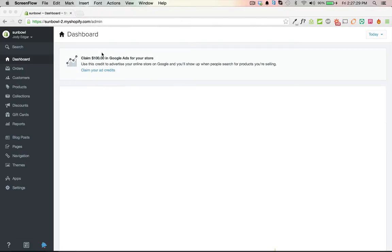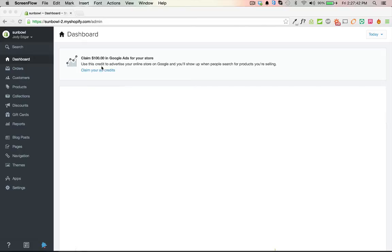I'm going to walk you through how to find the variant ID of a product. This comes up in a couple different situations, mostly we use this as a way to generate a link that will take you directly to the checkout page for clients.